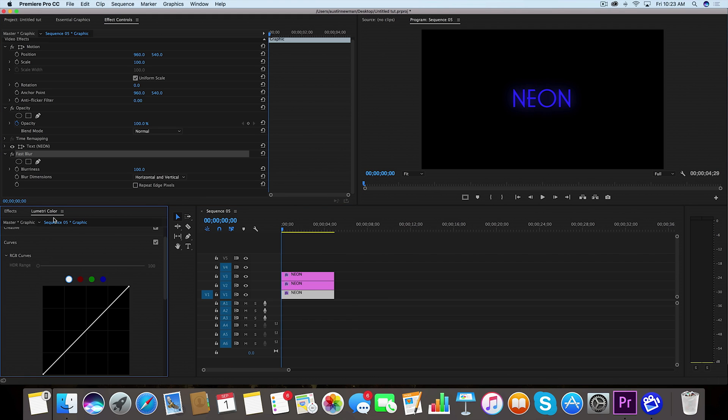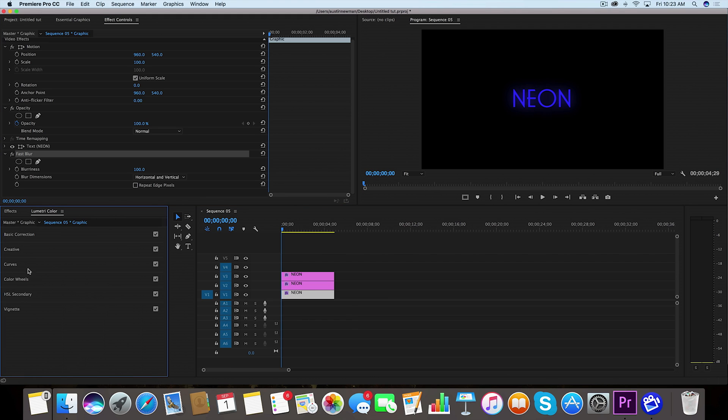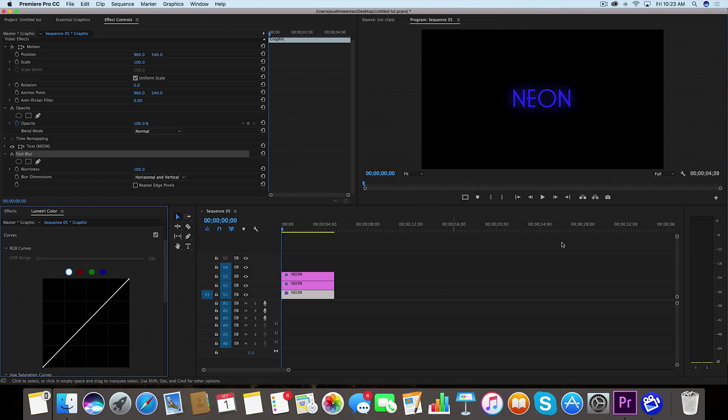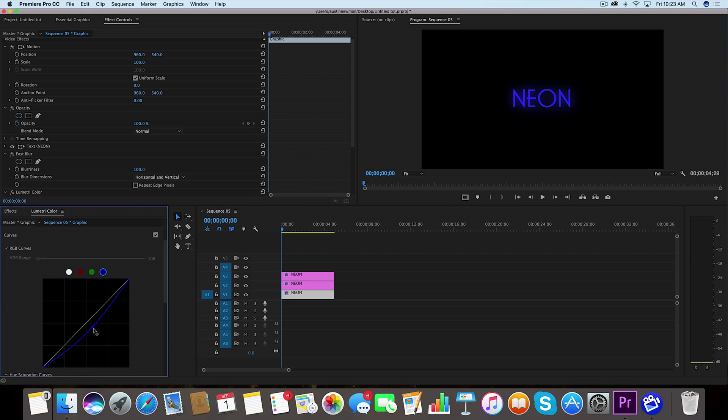We're going to change this up and give this a little bit more flavor. Let's go to Lumetri color. You want to make sure you find your curves tab. Since this is a blue neon effect, let's go ahead and drop the blues a little bit. I want just a little bit of pink to come out of this.